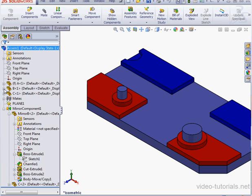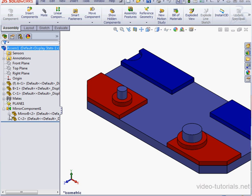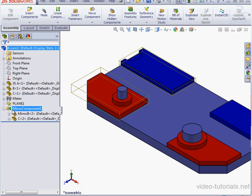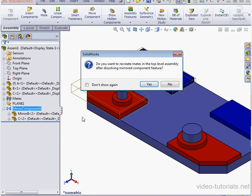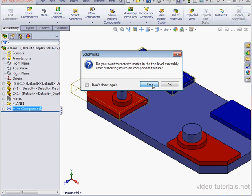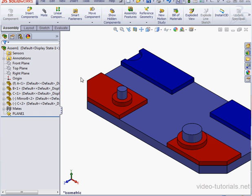Lastly here, before we finish, we can also dissolve mirrored component features. Just right-click and select Dissolve Mirrored Component Feature. SolidWorks asks if we want to replace the mate in the top-level assembly. Let's click Yes. Now we no longer have the Mirror Component Feature in the Feature Design Tree, and this concludes our video about using the Mirror Components Tool.